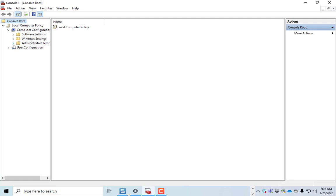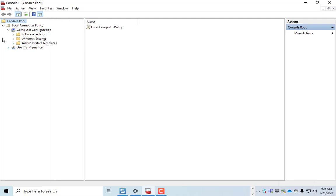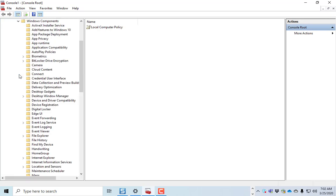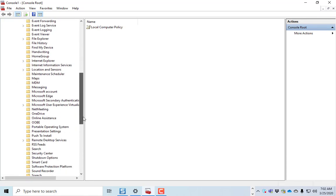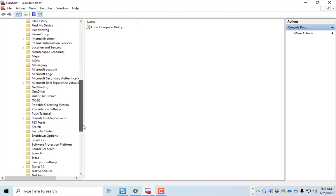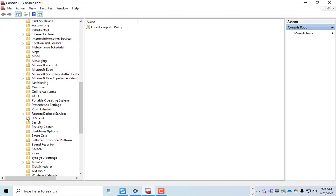Under Local Group Policy, you'll go into Computer Configuration, Administrative Templates, Windows Components, and find Remote Desktop Services.